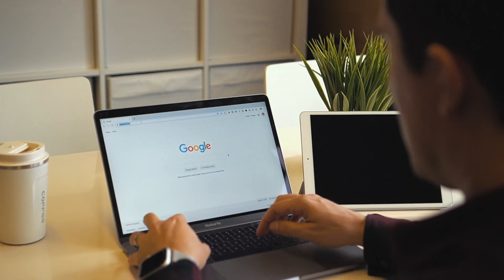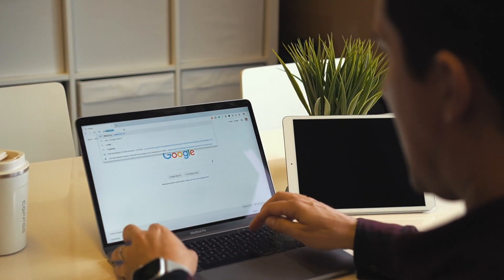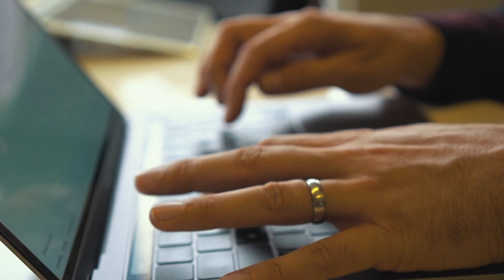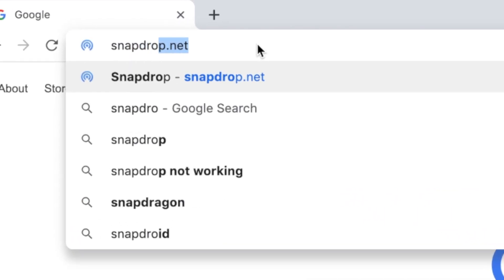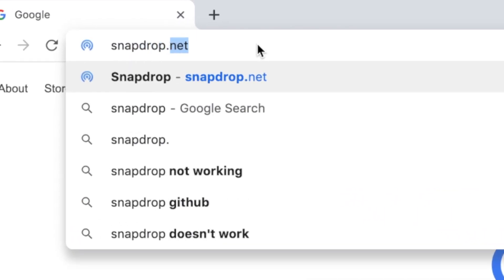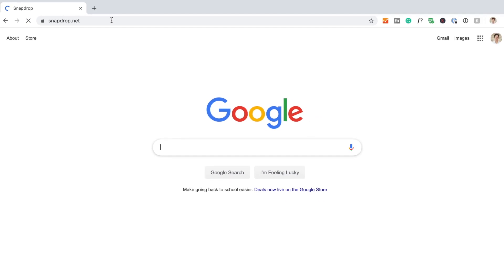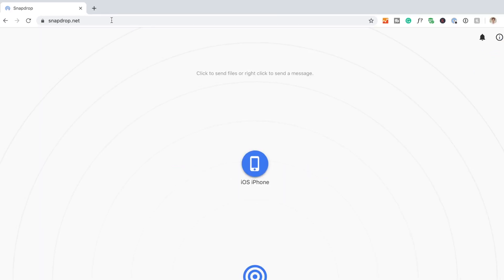I'm going to show you what I use on a daily basis to send pictures from my iPhone to the PC here in the office — it's super fast and best of all it's free. On each device you want to use, head to snapdrop.net, and as long as you're on the same Wi-Fi network, this will enable the airdrop-like feature on any device.